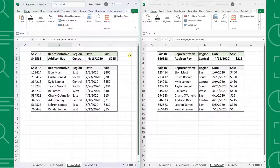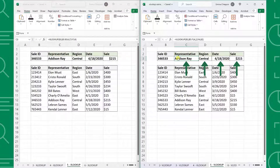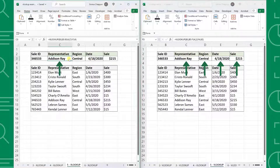Not only can XLOOKUP return a default value, but it can actually return multiple values at once. For example, here we have sales data and want to return the entire row corresponding to the sale ID. To achieve this using VLOOKUP, you have to write four different VLOOKUP functions to return each value, while XLOOKUP can return all four values at once by including each column in the return array.